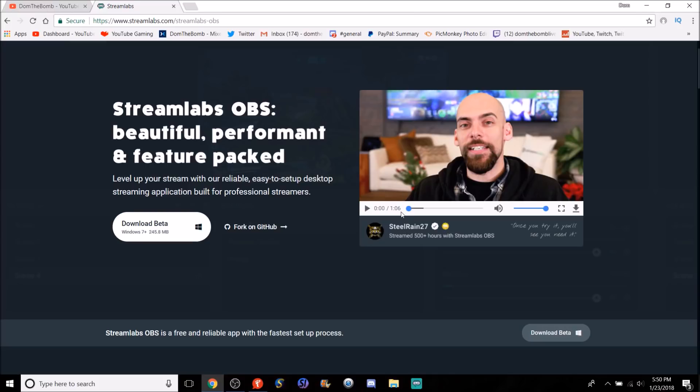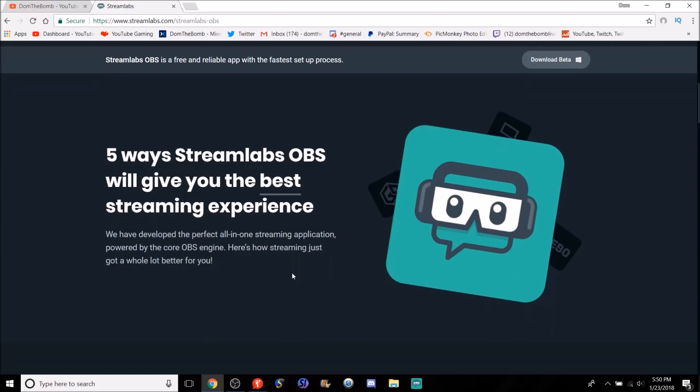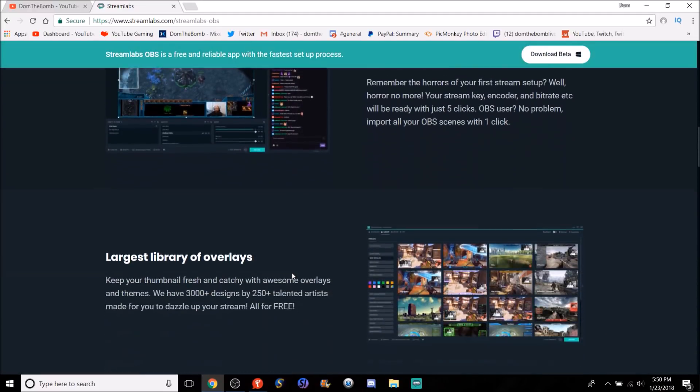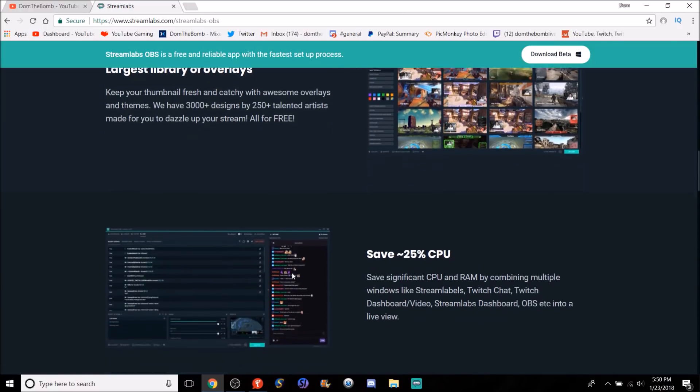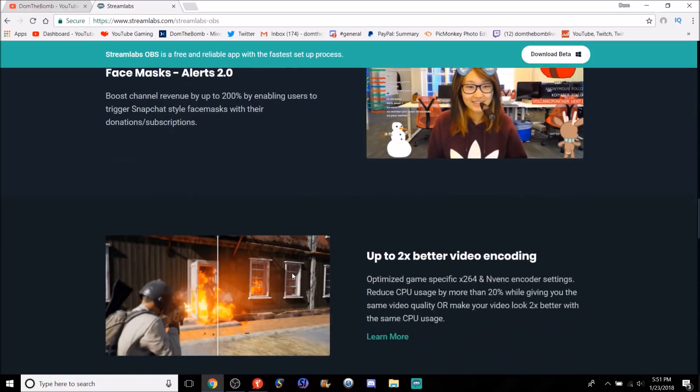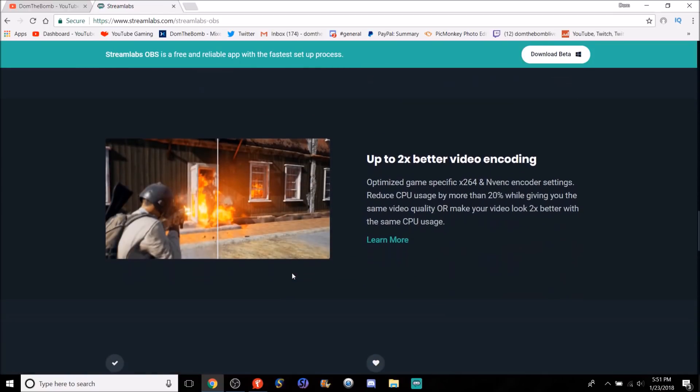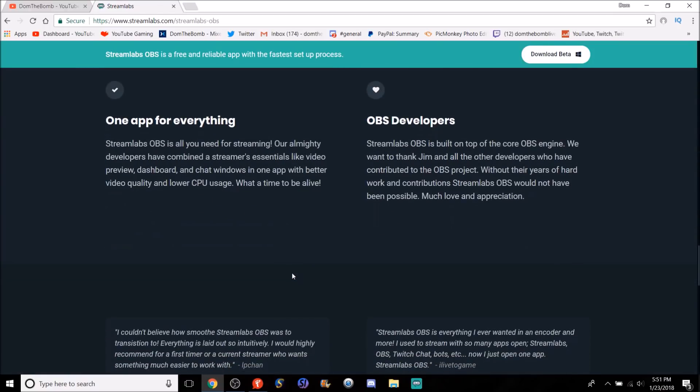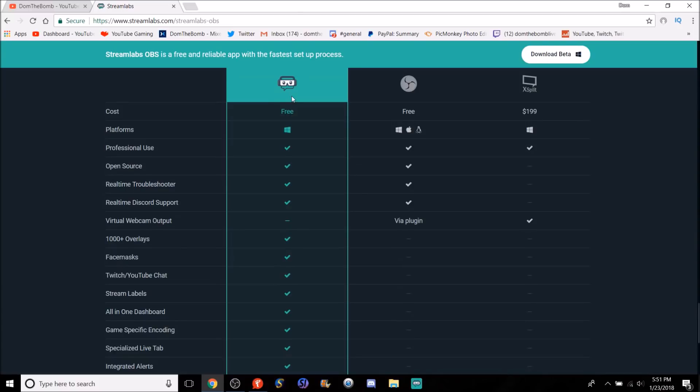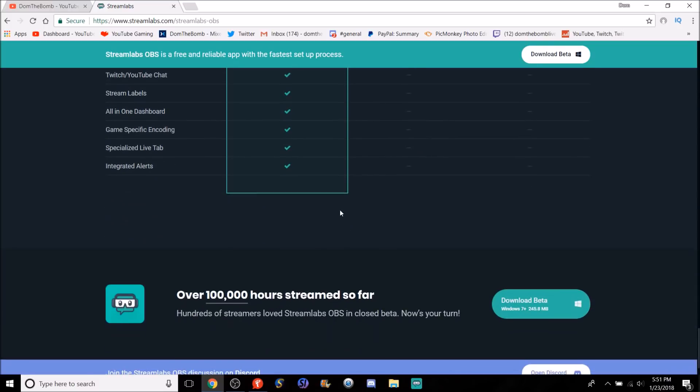There's a little video here where Steel Rain will explain how Streamlabs OBS works. If you want to watch that, definitely go on the website and watch it. But basically, they give you a couple tips here on how it works before you download it. Set up live in 60 seconds, they got a huge list of overlays, 25% CPU save. They can add face mask and two times better video encoding. And then they compare a lot of different things compared to OBS and XSplit. So if you want to go through all that.